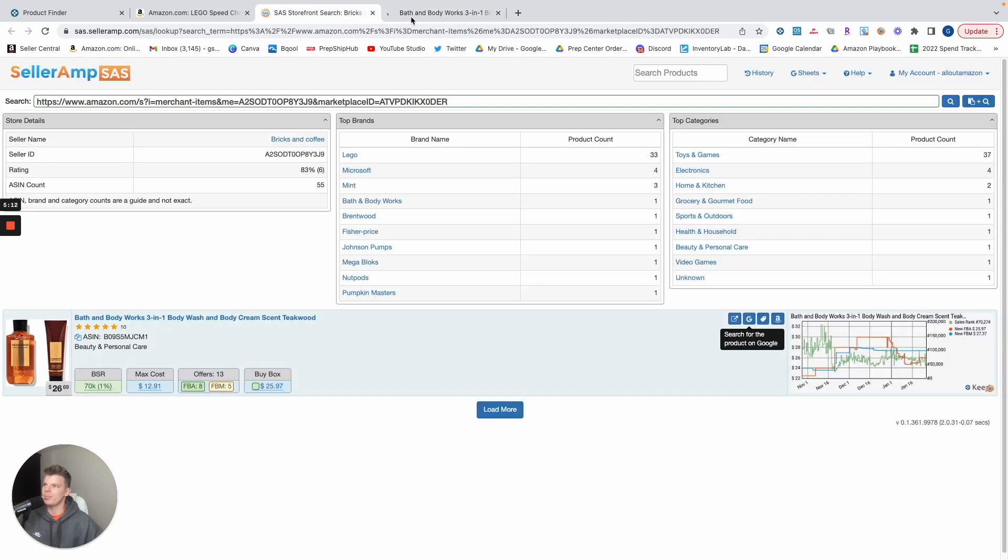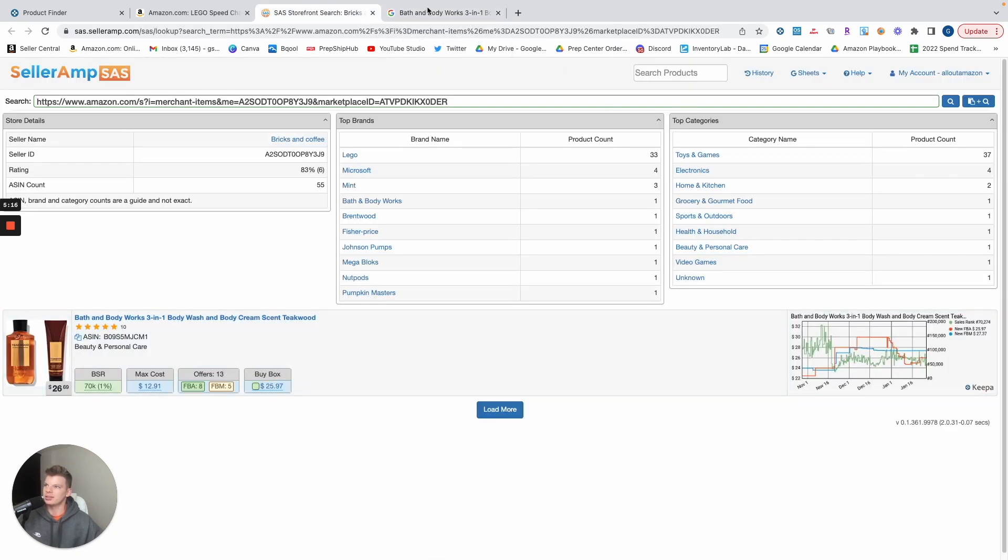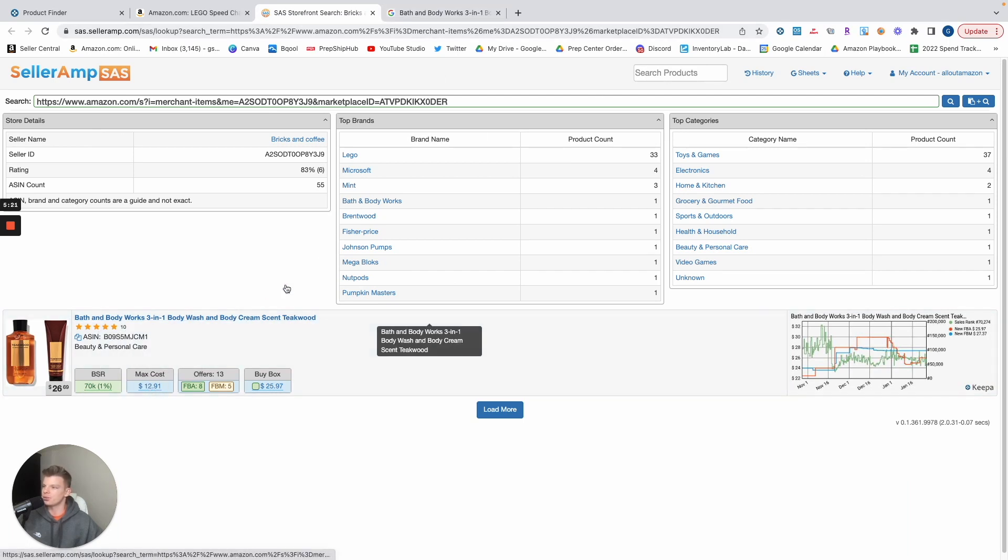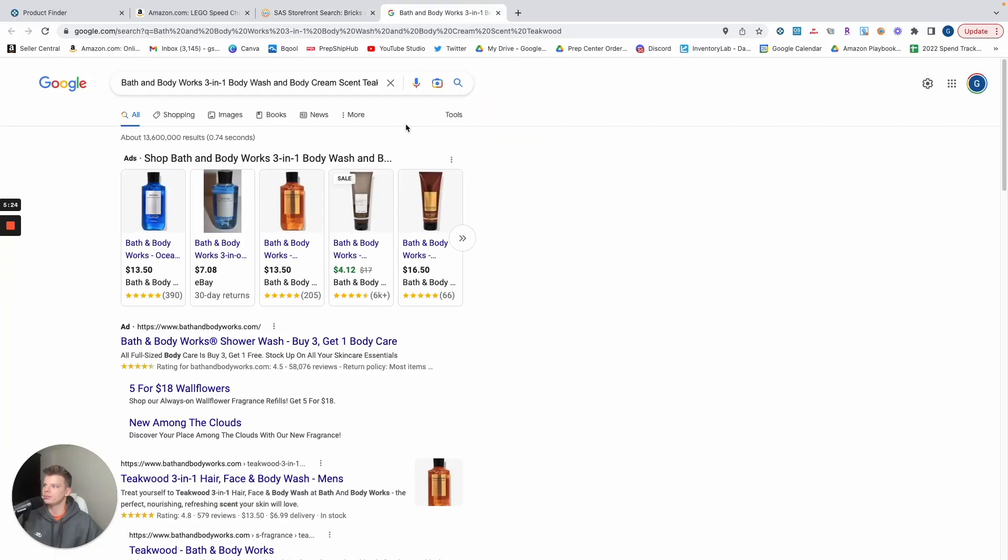We know our buy cost, our buy box is going to be about $26, so right off the bat we know we're going to be having to purchase around $13. So it looks like it's a three-in-one body cream, scent Teakwood.